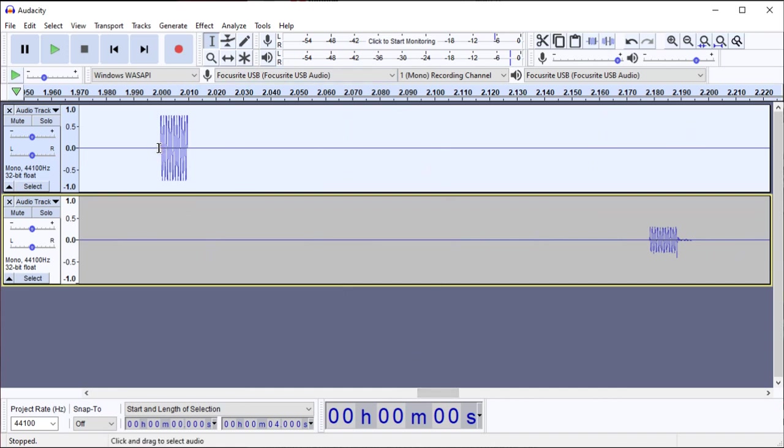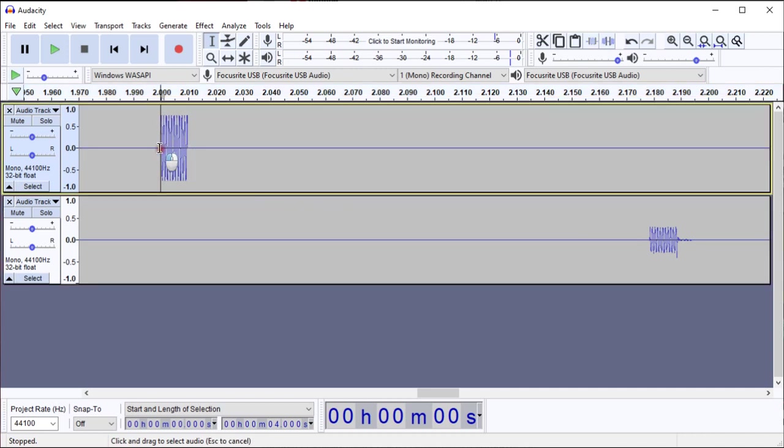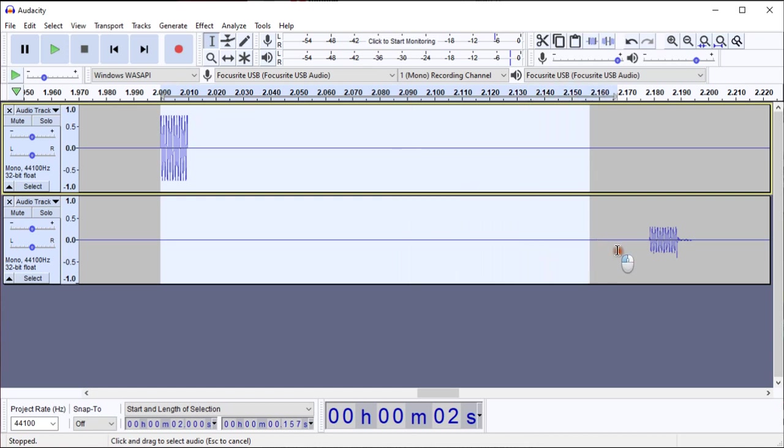And I'm going to measure the difference between the start of the original track's click and the start of the recorded track's click. And I'll do that by selecting from the beginning of that click to the beginning of the click on the second track.